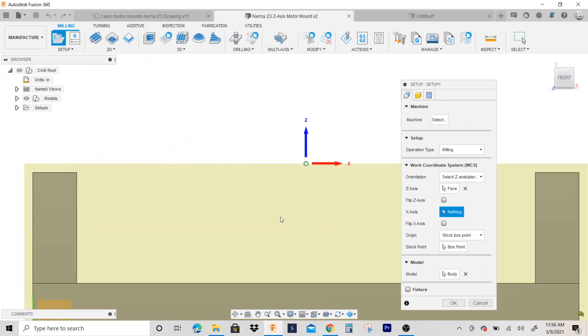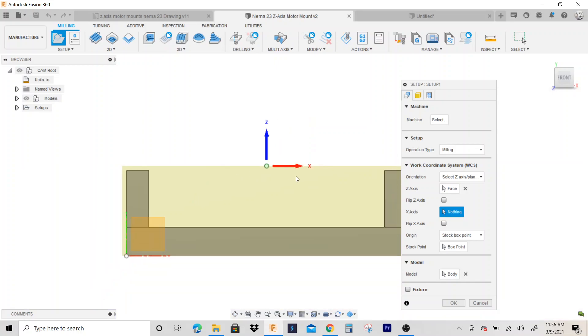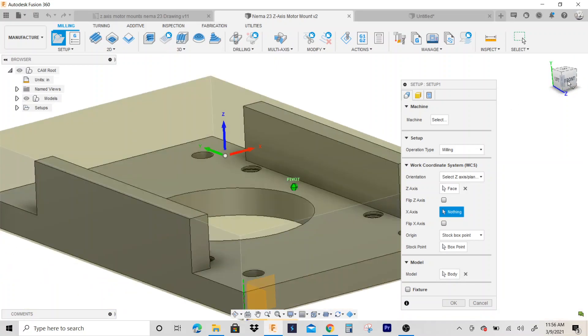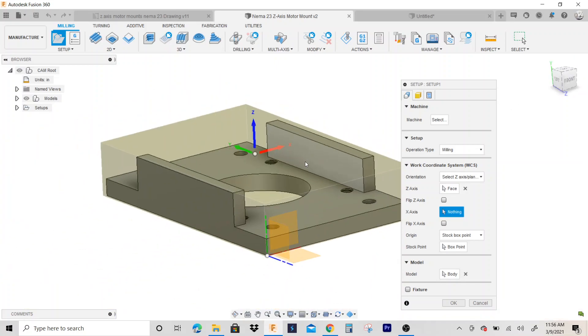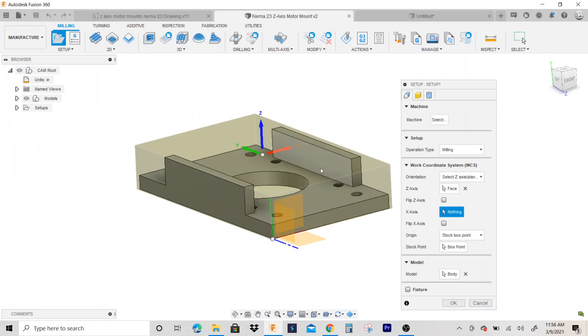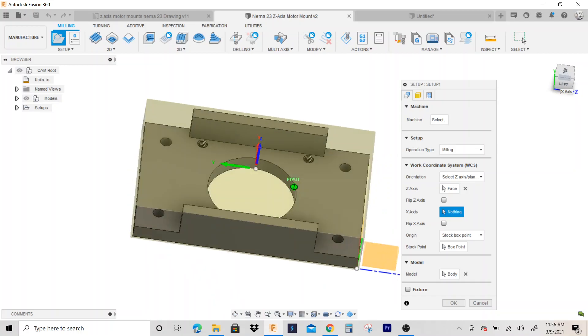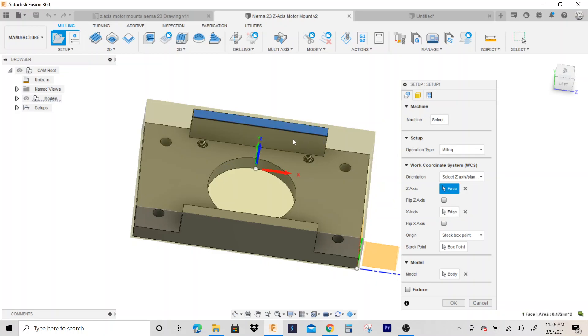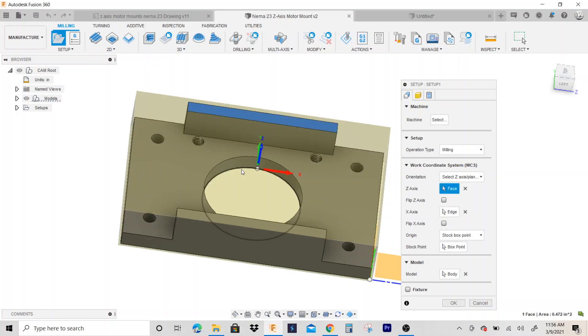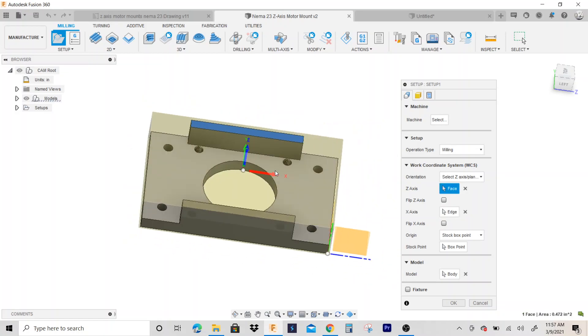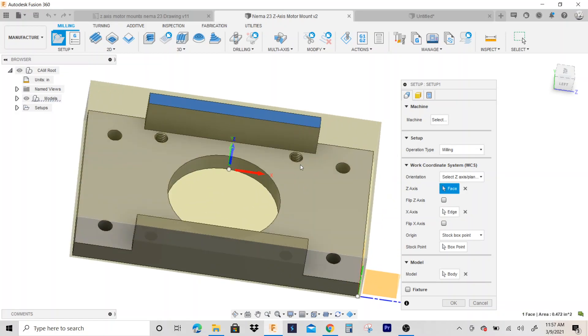This yellow area - that's our stock material. Next thing I want to do is change my x-axis. So I'm going to click right here to x-axis, I'm going to click this line, and if it comes up the wrong direction, I always hit